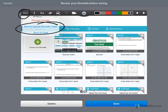Then choose the option to save and upload your ShowMe video. It will show you a screen, and from here you can view your video. If you like what you just made, then you would click save.